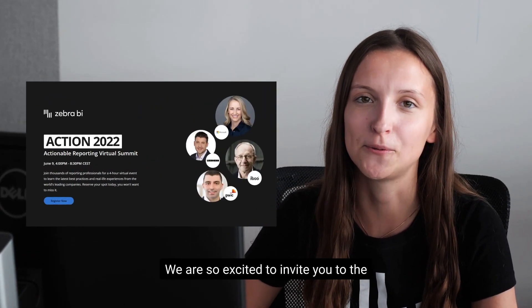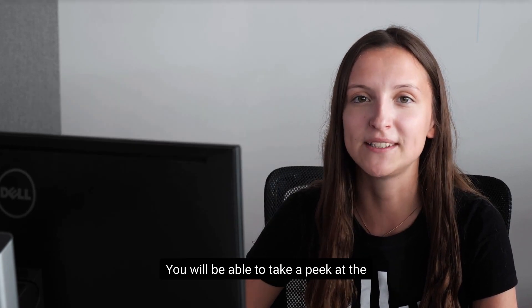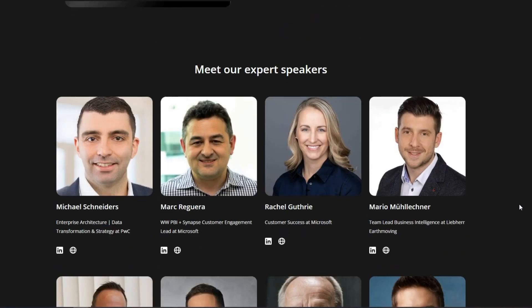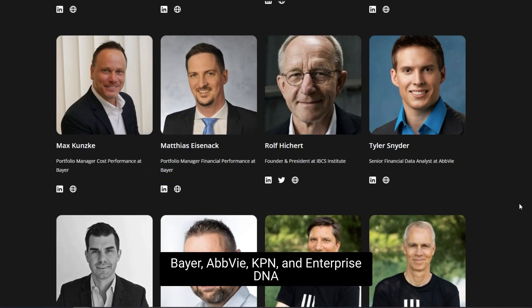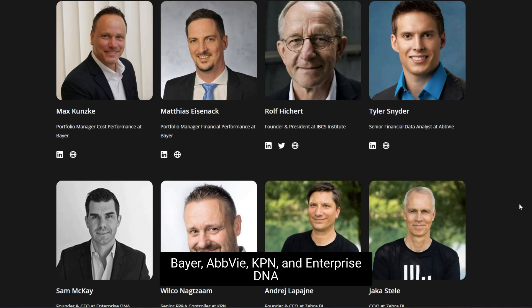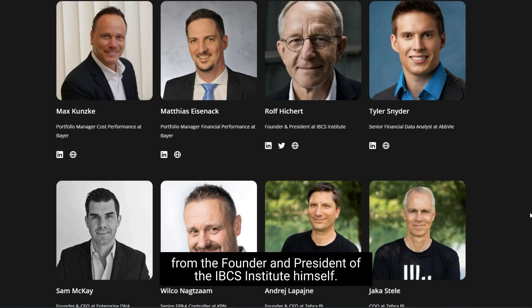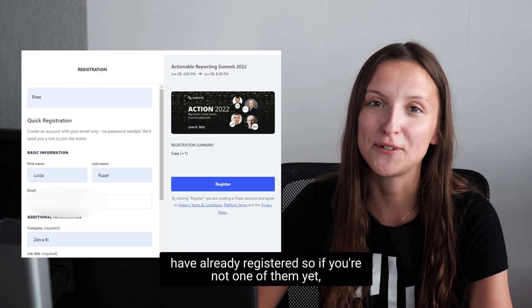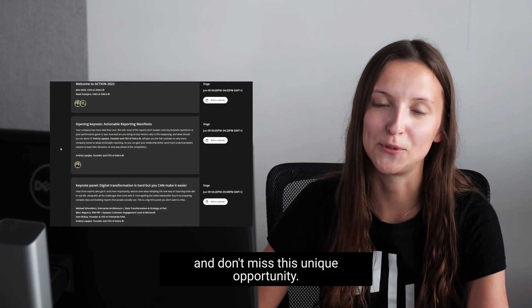We are so excited to invite you to the world's first all-virtual summit about actionable reporting. You will be able to take a peek at reporting best practices from some market-leading companies. Join experts from Microsoft, PwC, Liebherr Earthmoving, Bayer, AbbVie, KPN, and Enterprise DNA, and learn about the international business communication standards from the founder and president of the IBCS Institute himself. More than 2,000 actionable reporting fans have already registered, so if you're not one of them yet, go to ZebraBI.com and don't miss this unique opportunity.